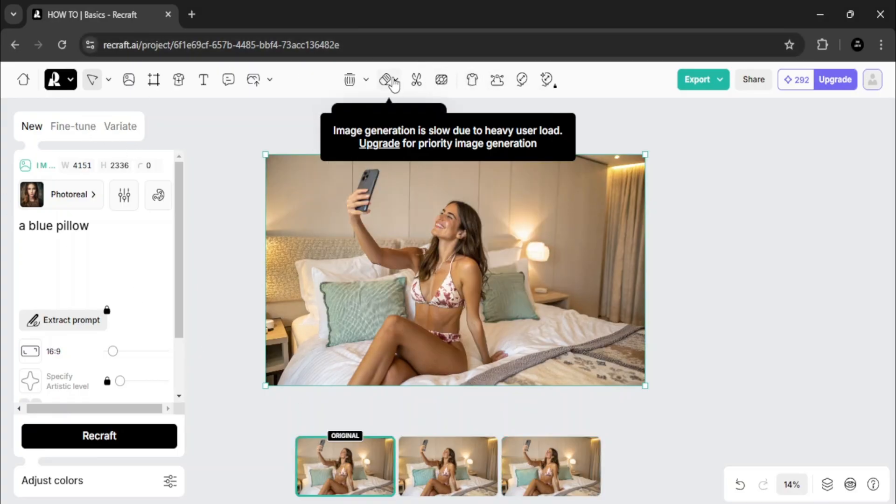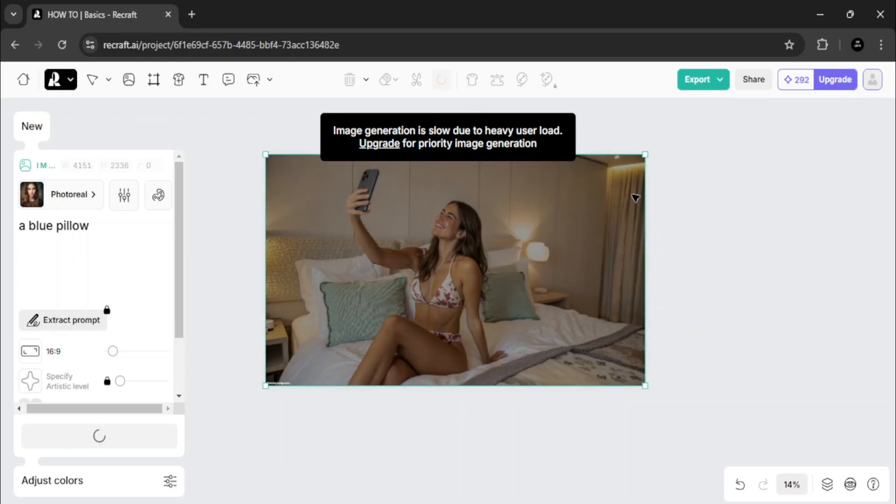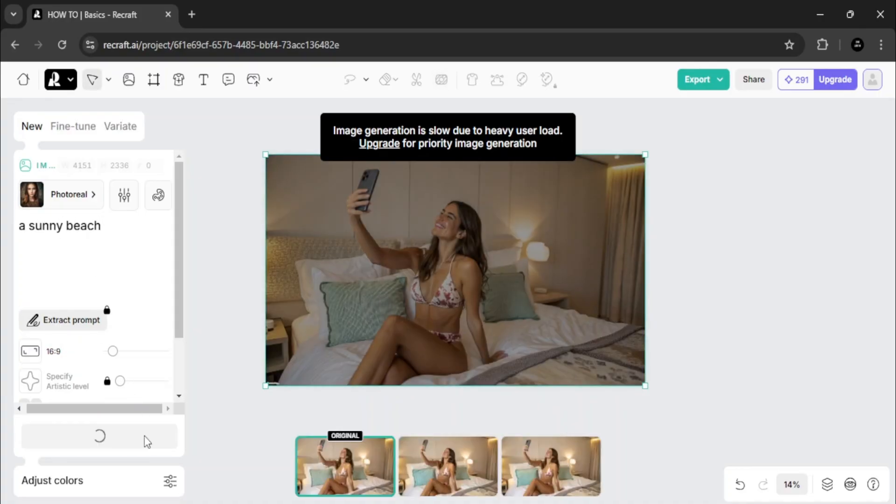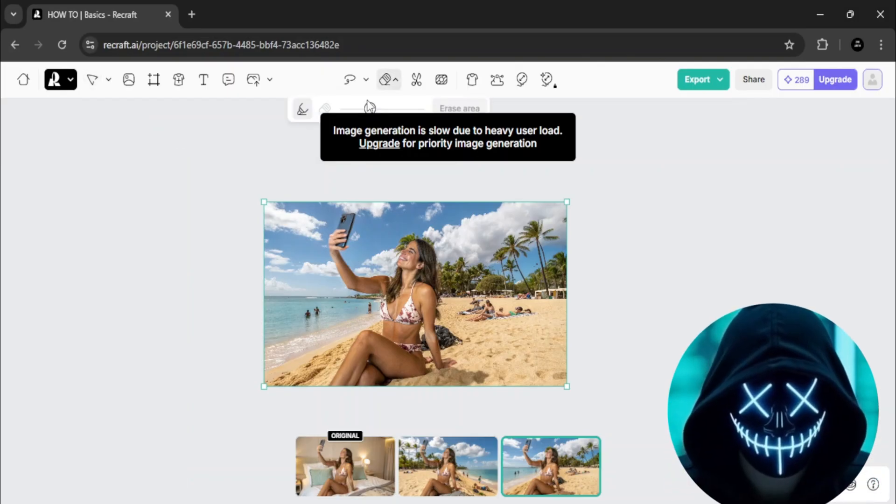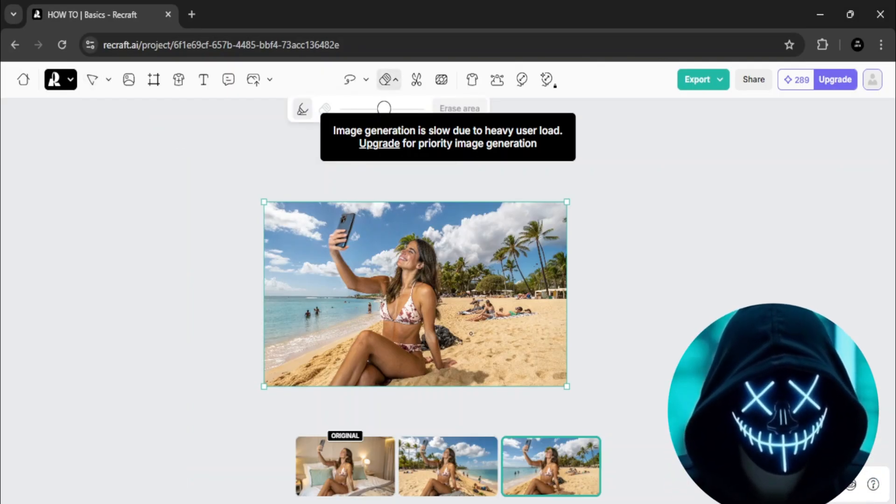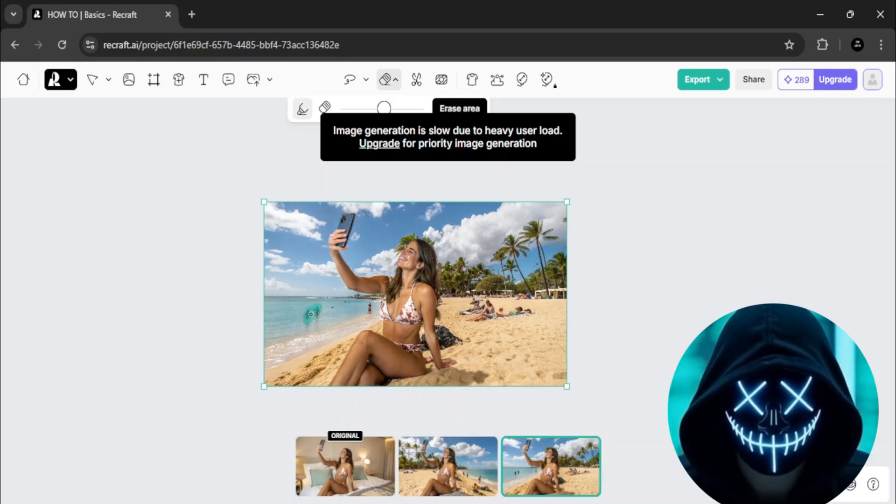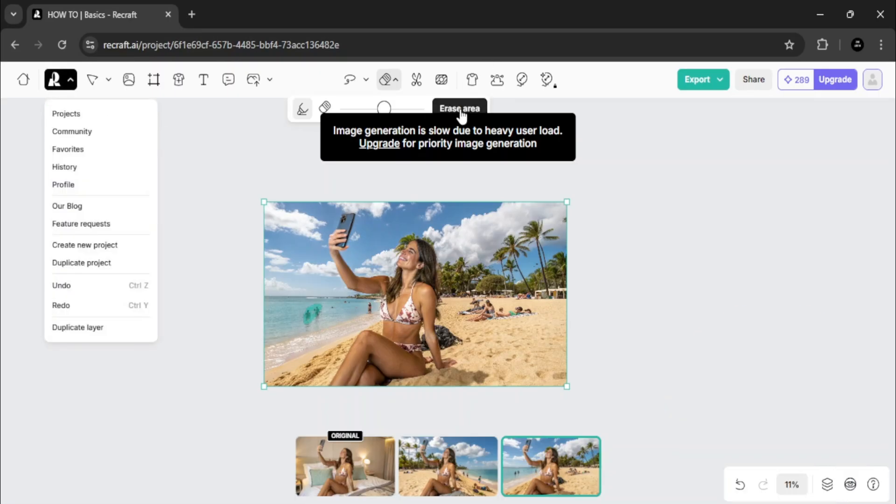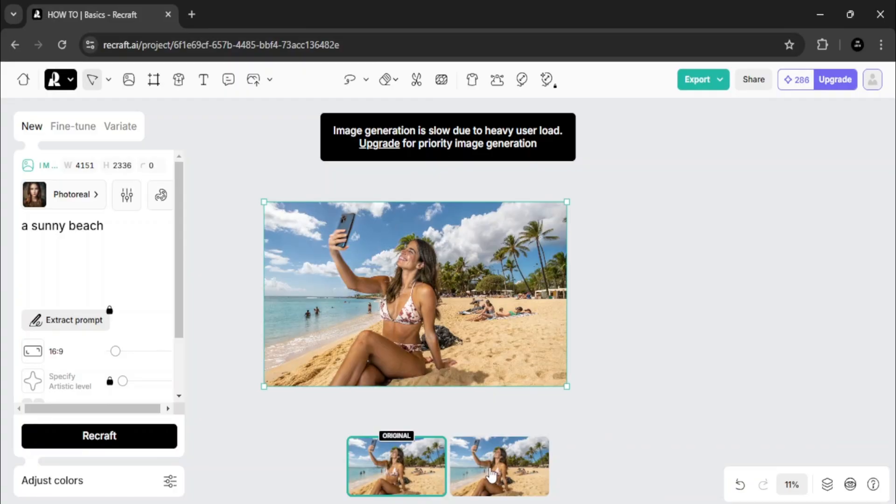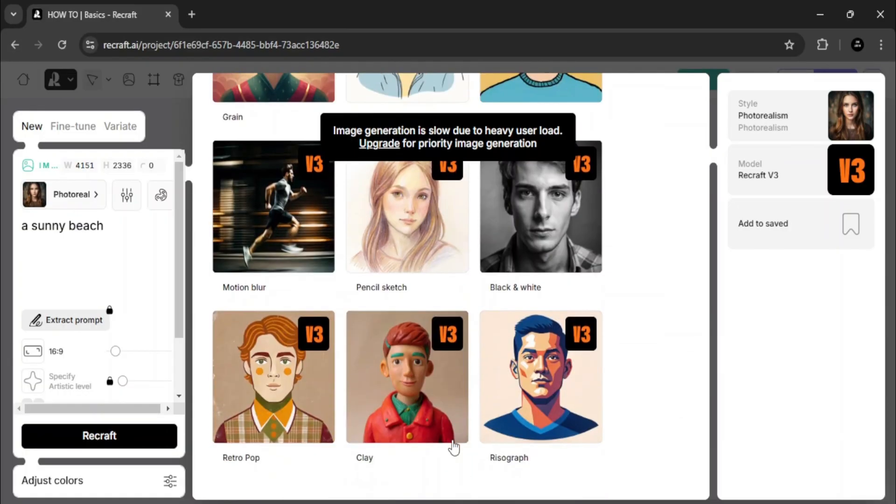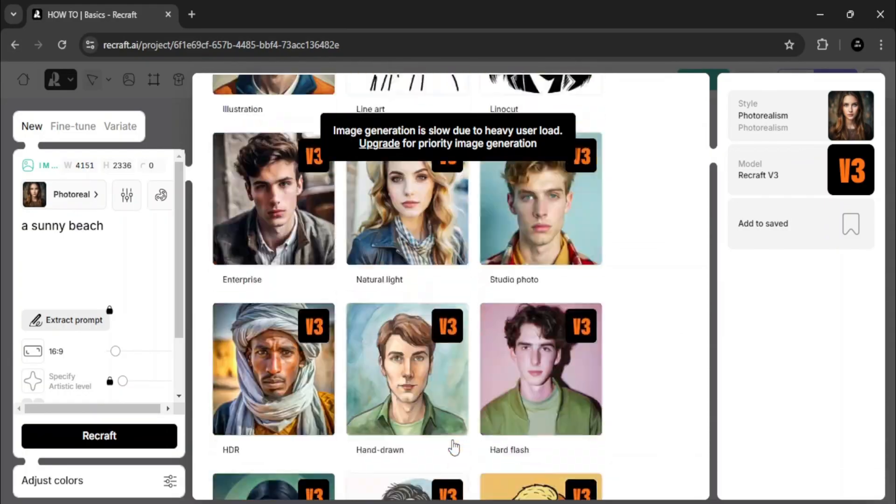You can also erase backgrounds or specific parts of the image. For example, I'll increase the size of my brush and erase these two people in the image. Then I'll click erase area, and as you can see, they're gone. Another feature is the ability to create custom styles. Click create style, upload an image, and rename the style.